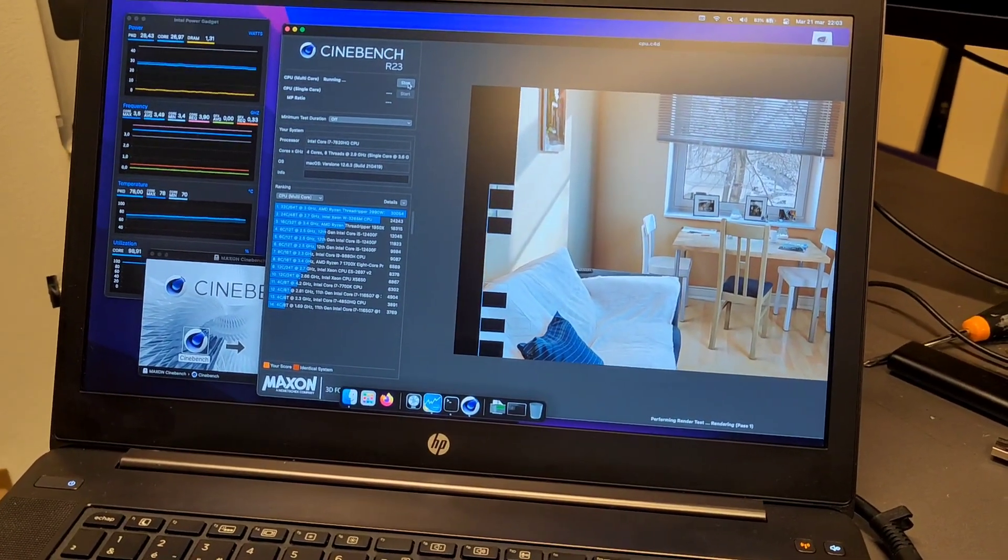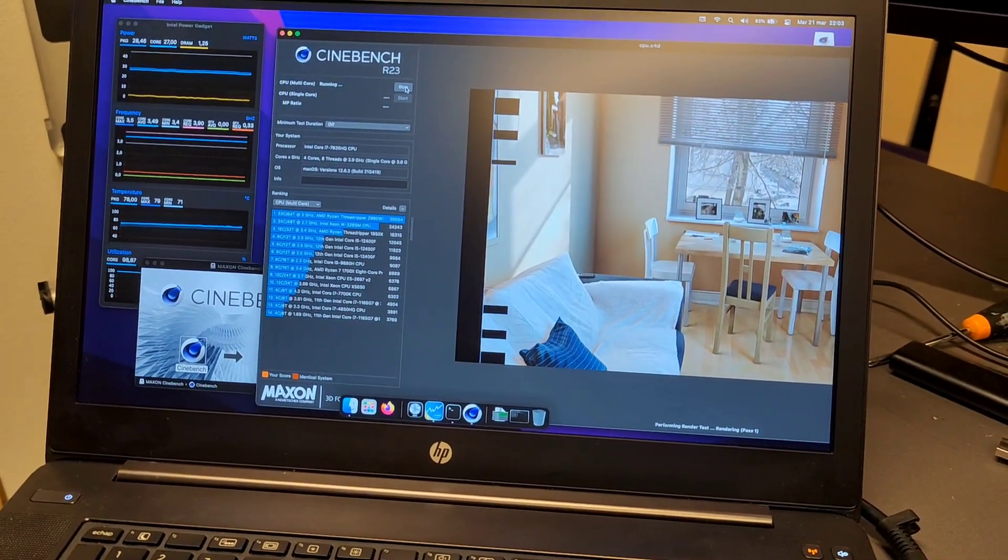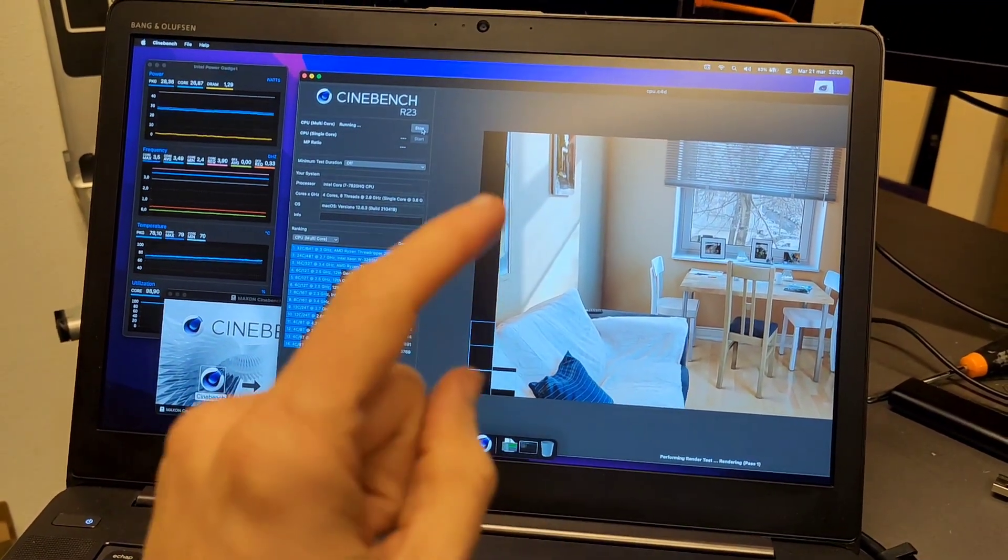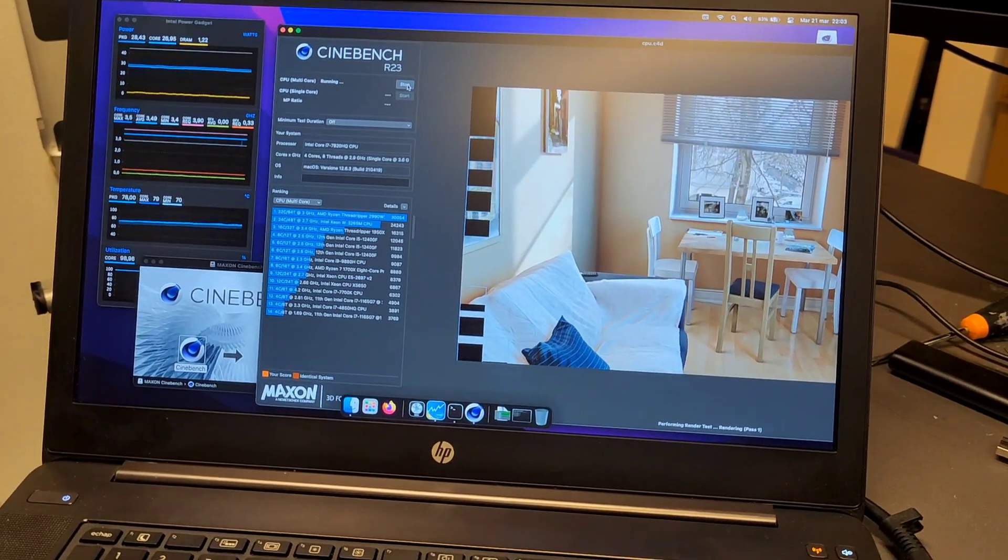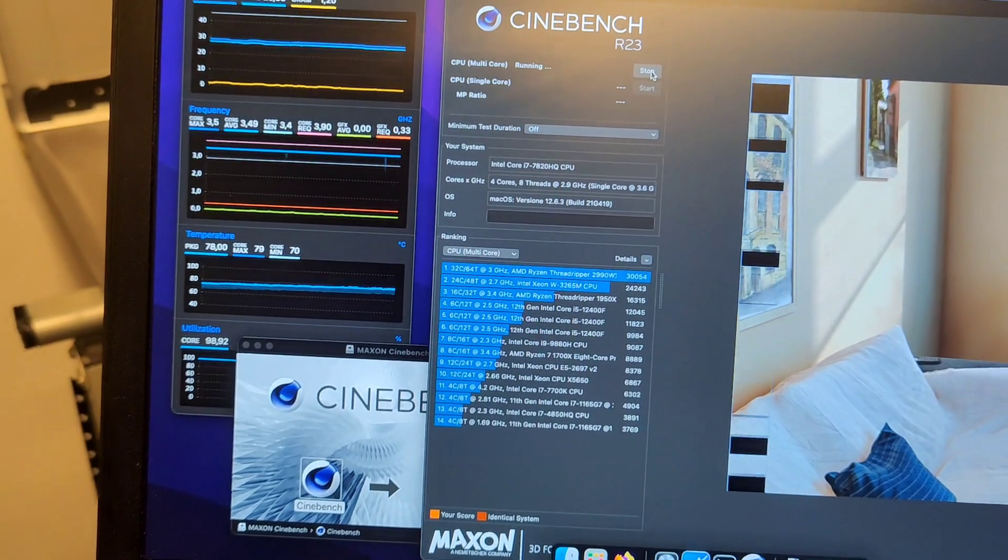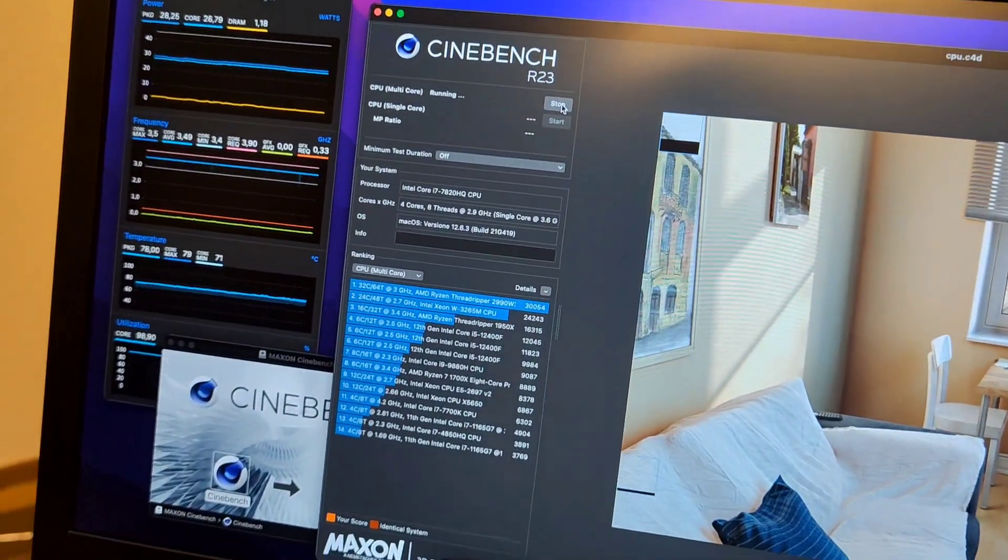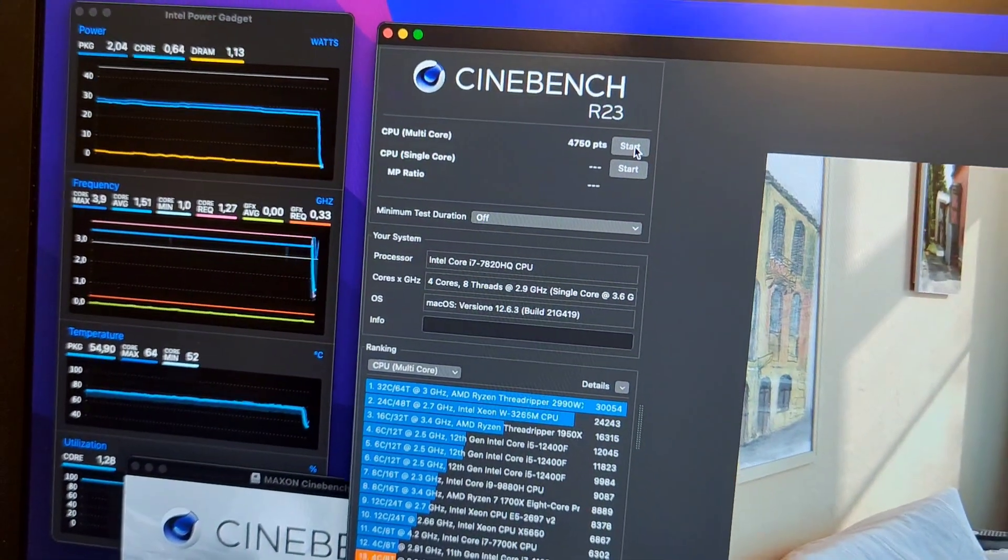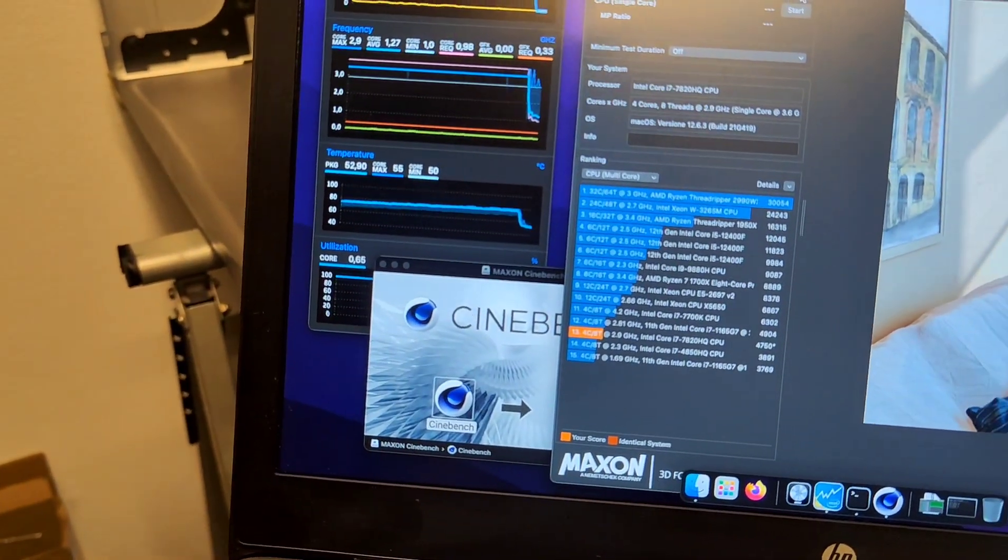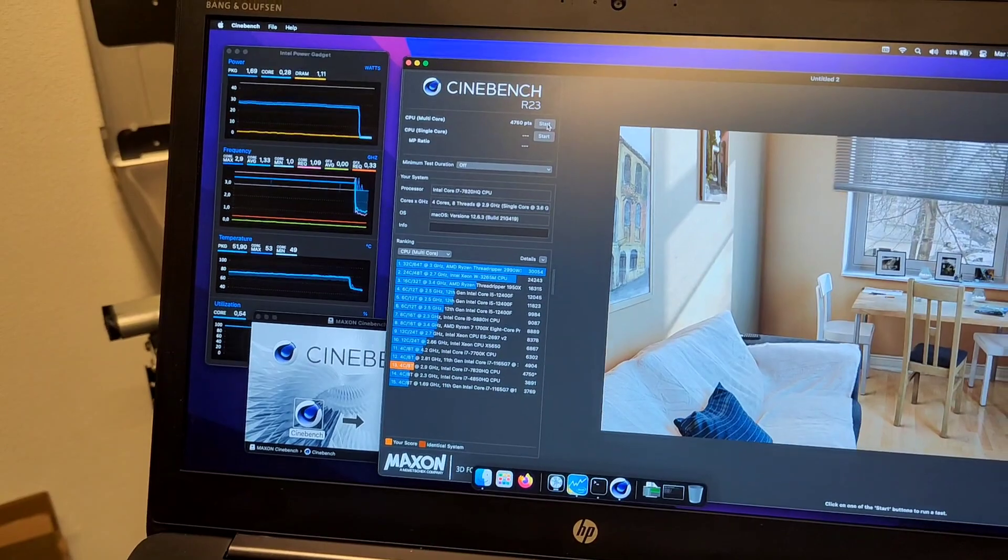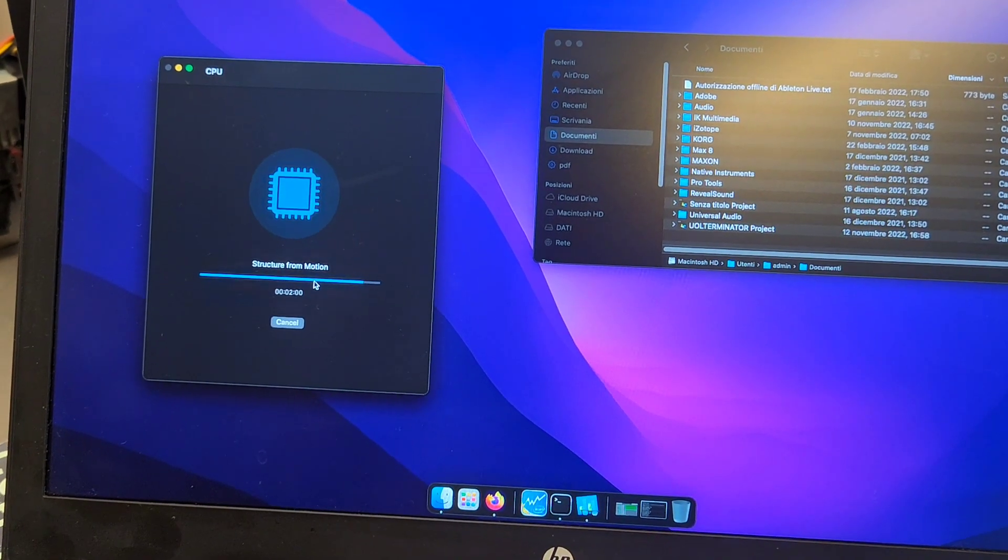If you try to run this kind of long multi-core test on any Intel MacBook, it will just throttle to death. Now we reached 78 degrees, which is nothing for a laptop. Here's the result: 4750. The maximum temperatures were under 78 degrees, which for a laptop is a very cold temperature.